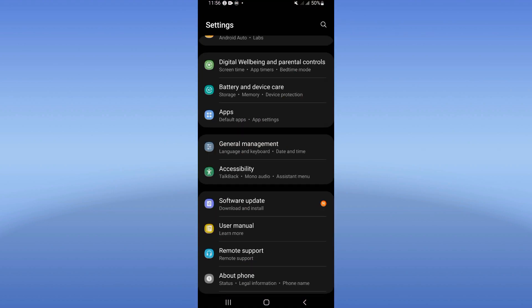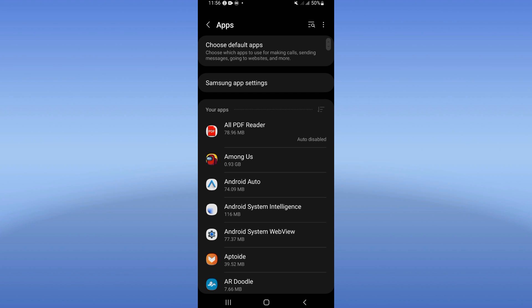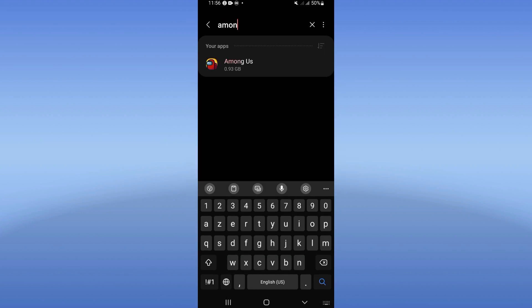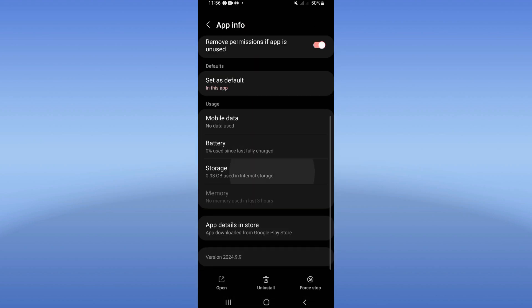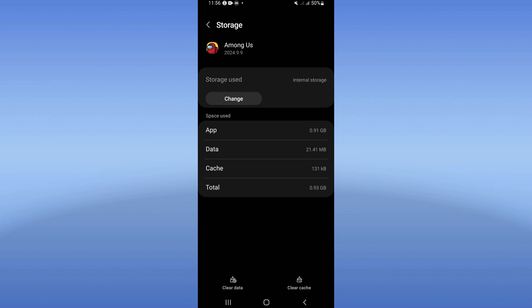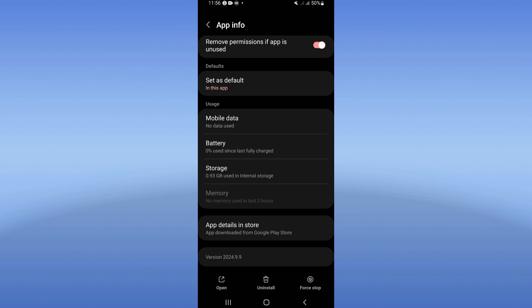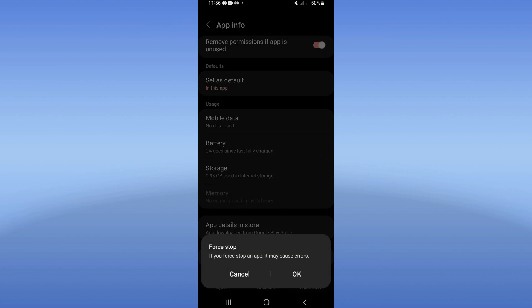Click on the Apps option and search for Among Us and click. Go to Storage and click on Clear Cache only, then go back, click on Force Stop and click OK.